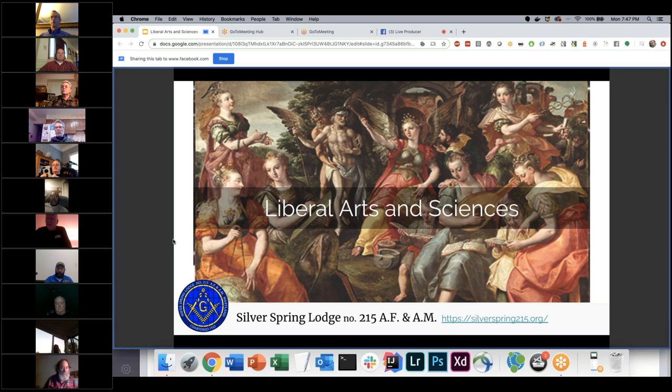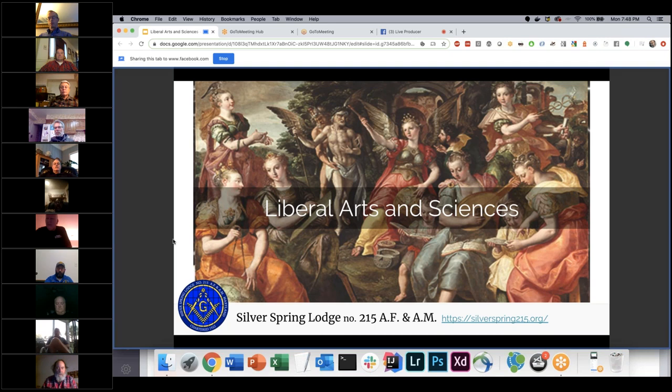You get a lot of these paintings if you look for liberal arts and sciences. Not unlike the Masonic virtues, it tends to be women figures for each of these liberal arts and sciences. Some of them you can piece together — you've got music, you've got a globe — but contrary to the cardinal virtues, there's not a specific representation of what each one specifically is. You tend to see them grouped together, and there are many different images and paintings that depict these scenes of education.